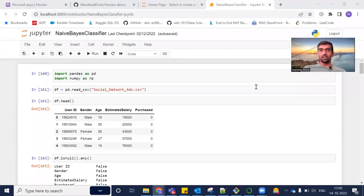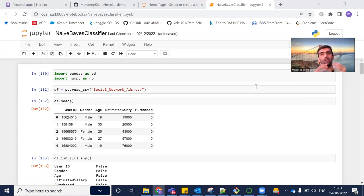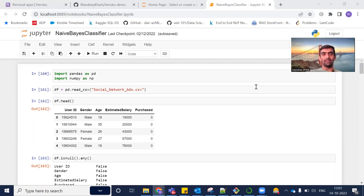Hi everyone, welcome to my YouTube channel. My name is Mandeep and in today's video we are going to deploy our model onto Heroku Cloud. Heroku is a platform as a service offered by Salesforce, so it's a cloud service. In our previous video we deployed our model onto the local machine — we built the model from scratch, saved it, and deployed it locally.